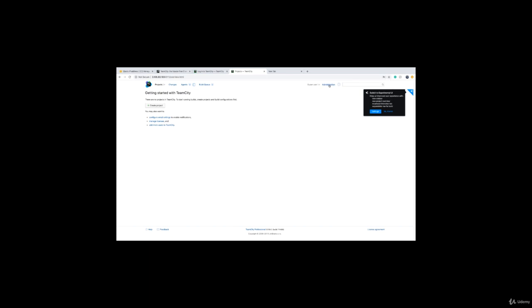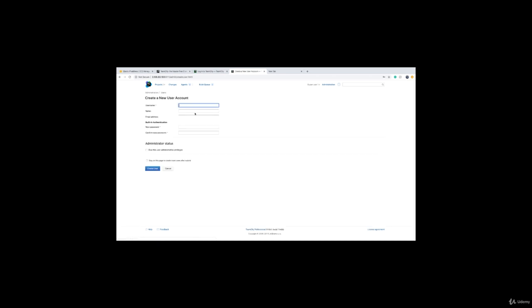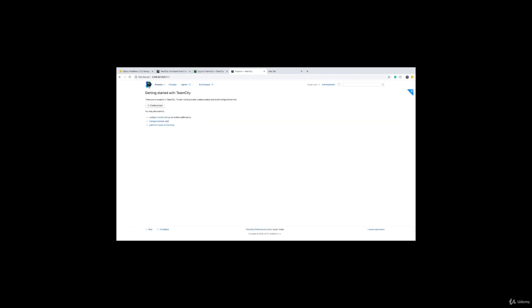Once logged in, go to the Admin menu then Users and create a new user. For example, create an account called admin, set an email, give it a password, and grant it administrative privileges. You can then always log in with this admin user without needing the token again. TeamCity is now installed and configured. The only remaining thing is that it can't build anything yet because there is no build agent — that's covered in the next lecture, where we install build agents on both Windows and Ubuntu.